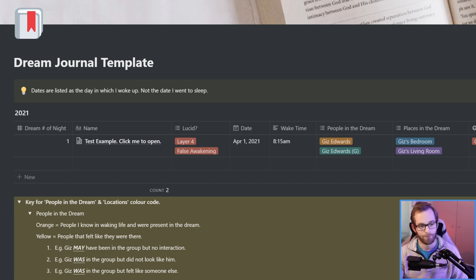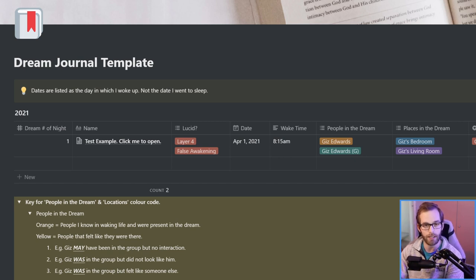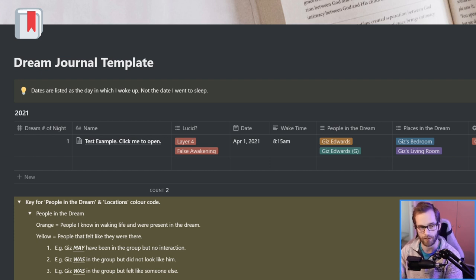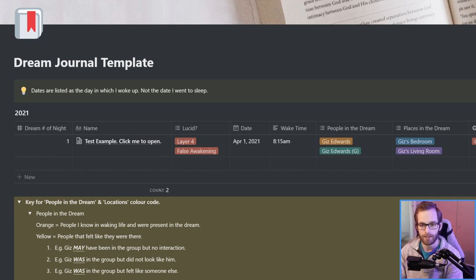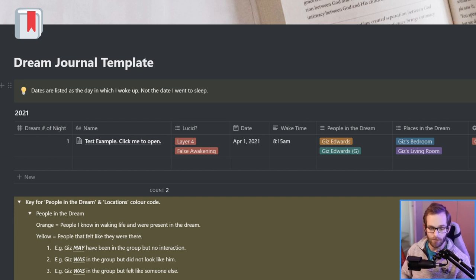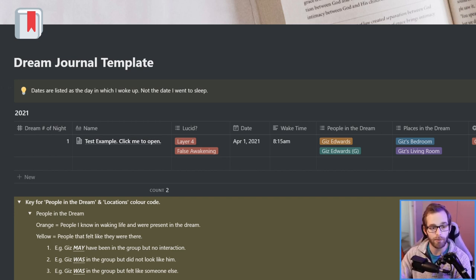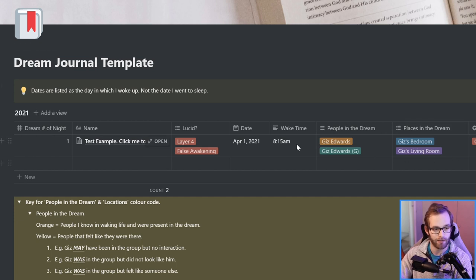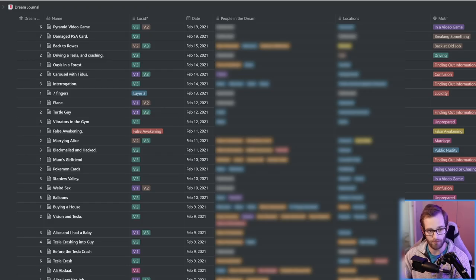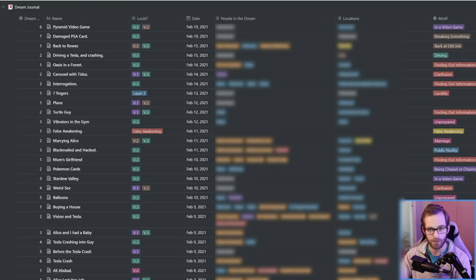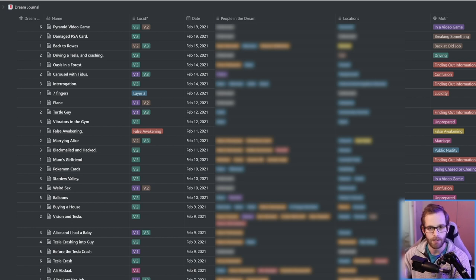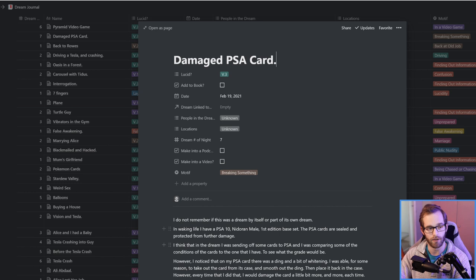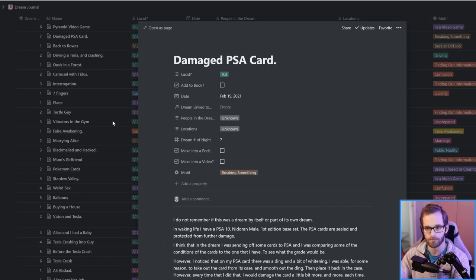So here is Notion. Notion, as I said, is a free software that you can use to better your productivity in life and I use it for dream journaling. So this is the dream journal template that I've created and hopefully I'll find a way to share that with you. So let's go into my actual dream journal. Here in the left column we have the title of the dream which has all the dream journal stuff. I open up that document and I can write in the dream journal information.